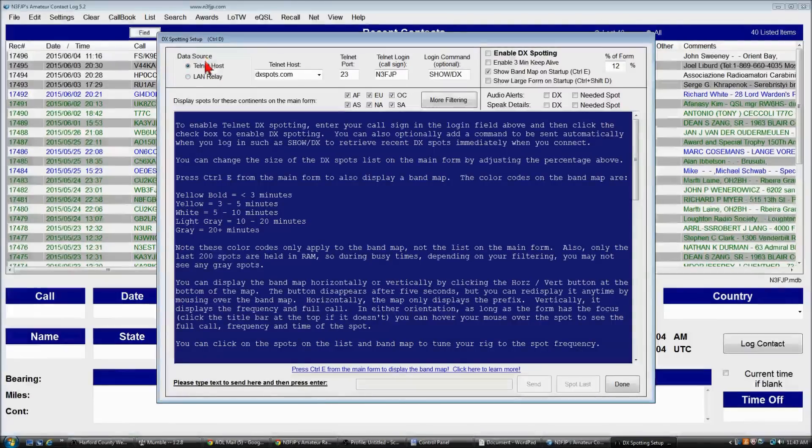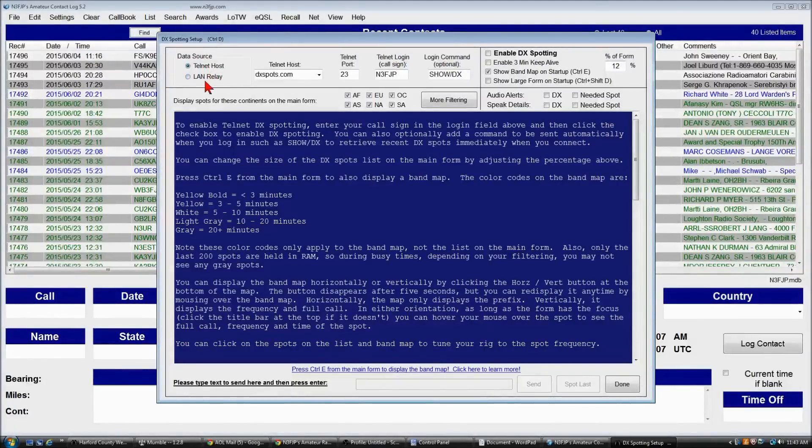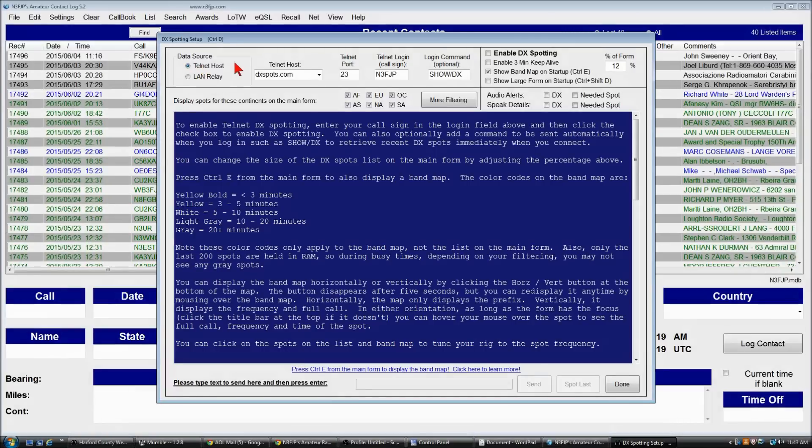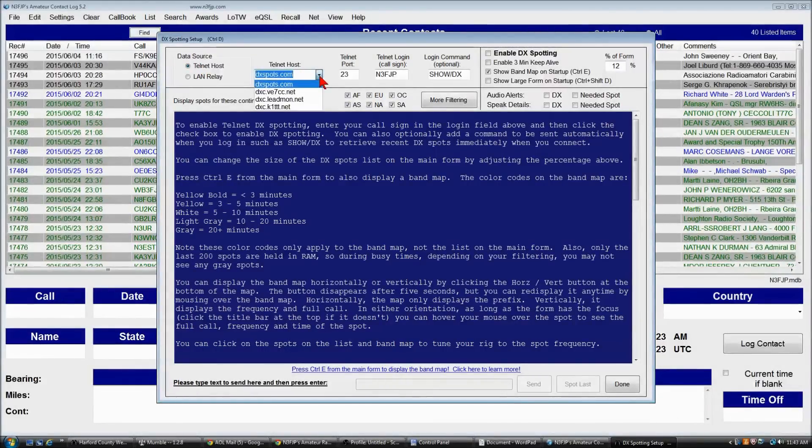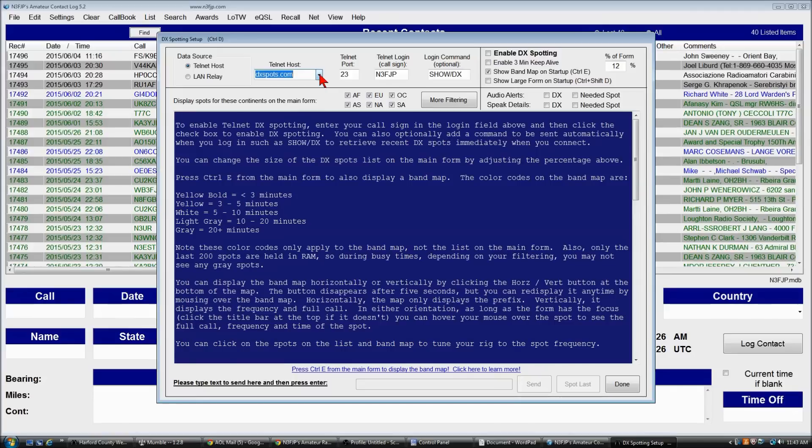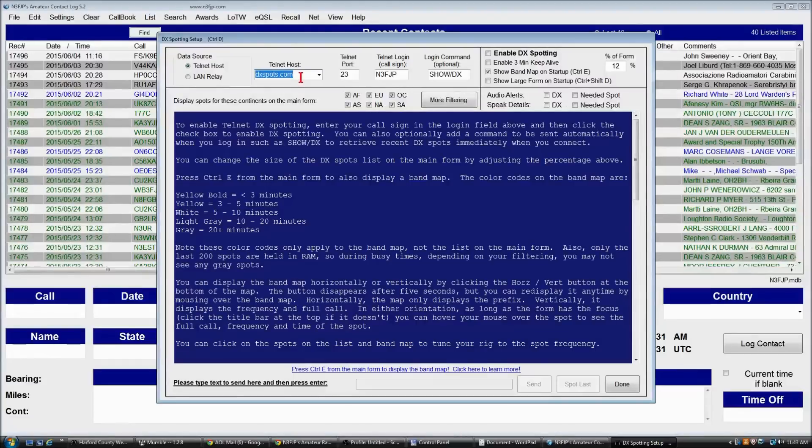Your data source is always going to be Telnet host unless you're networking, and that's kind of a separate subject. You're going to enter in the host, and DXspots.com and some others are options in the software, but you're not limited to those. You can put in any Telnet host that you like. You can Google Telnet hosts and find that there are quite a number to choose from.